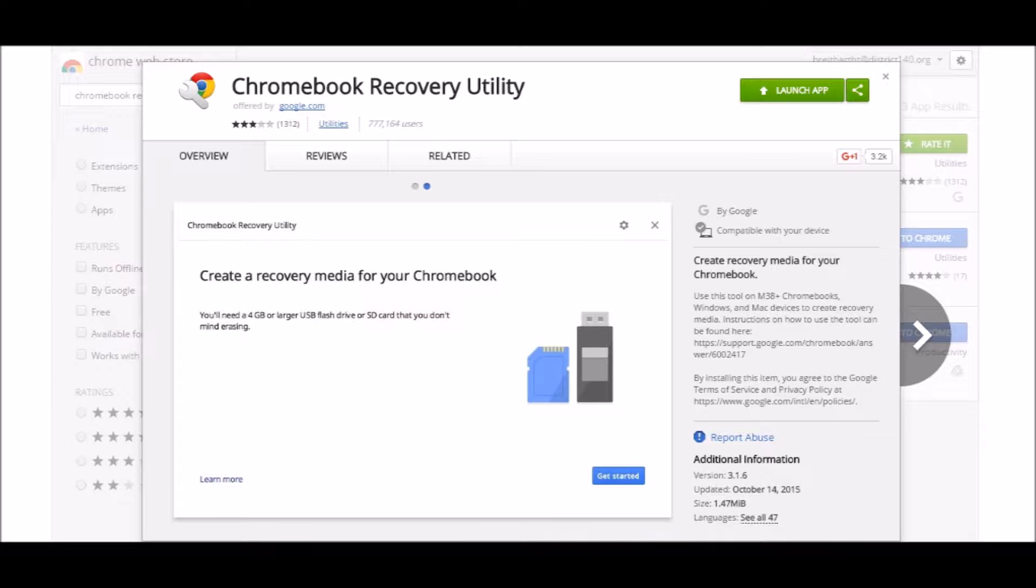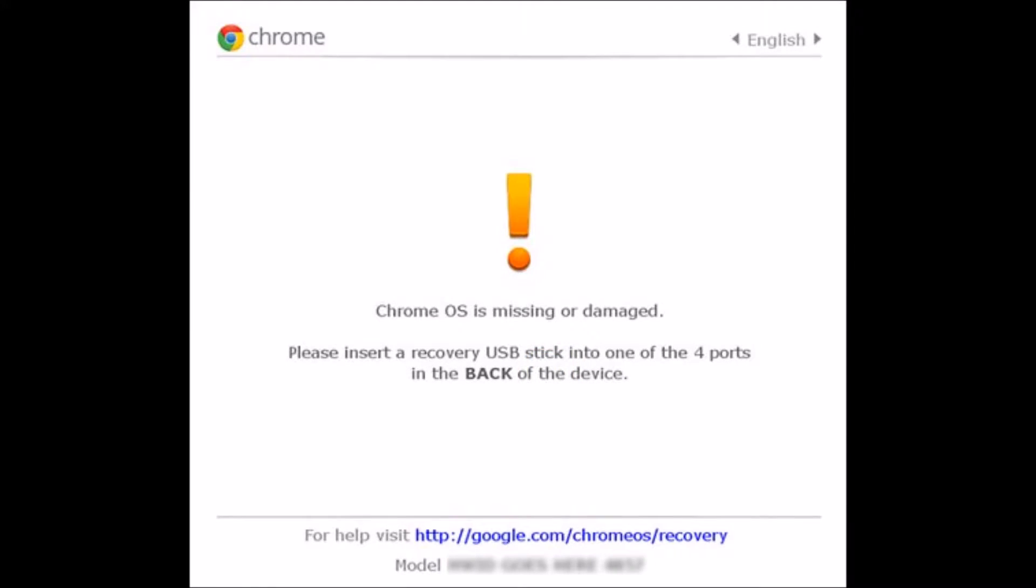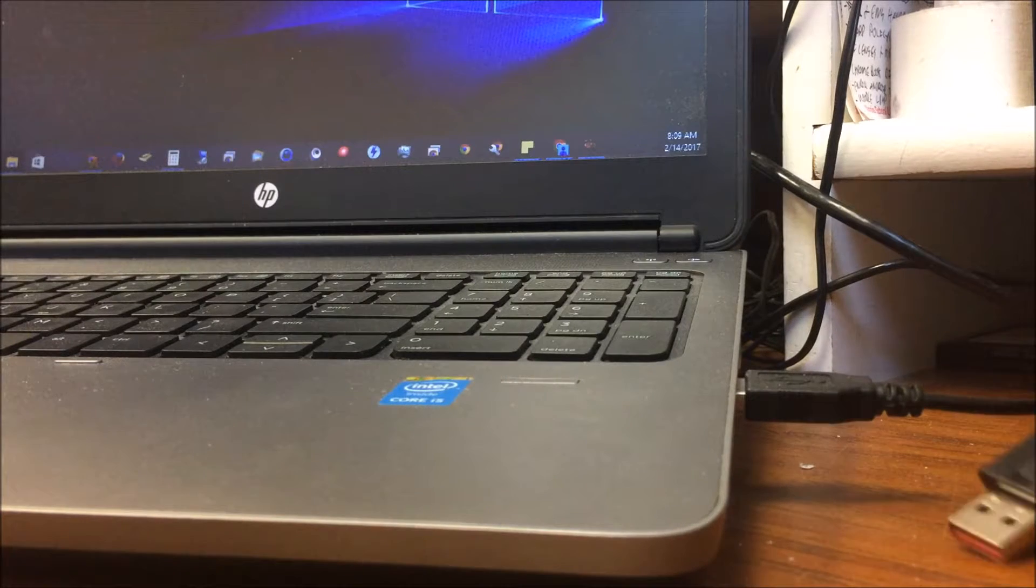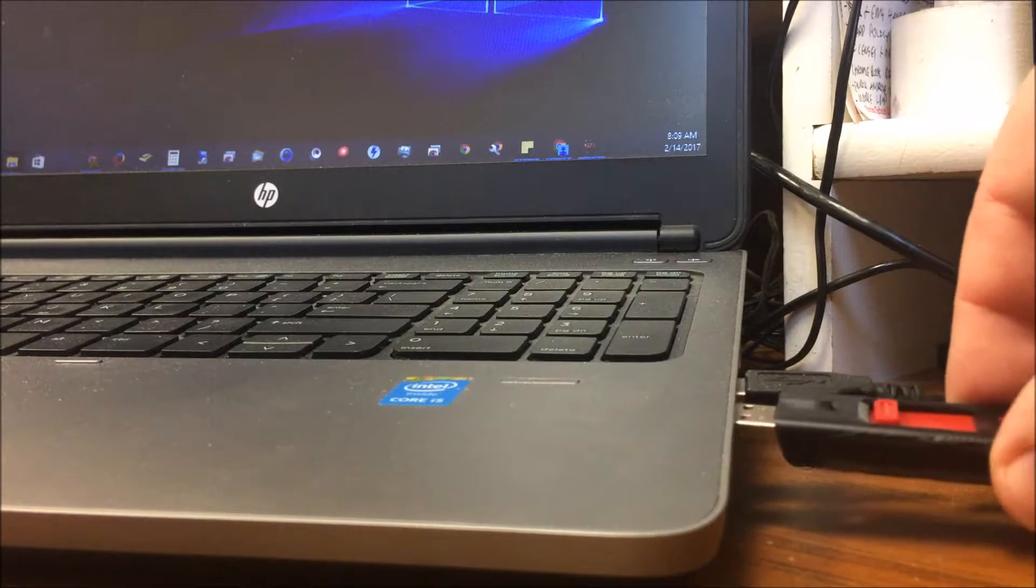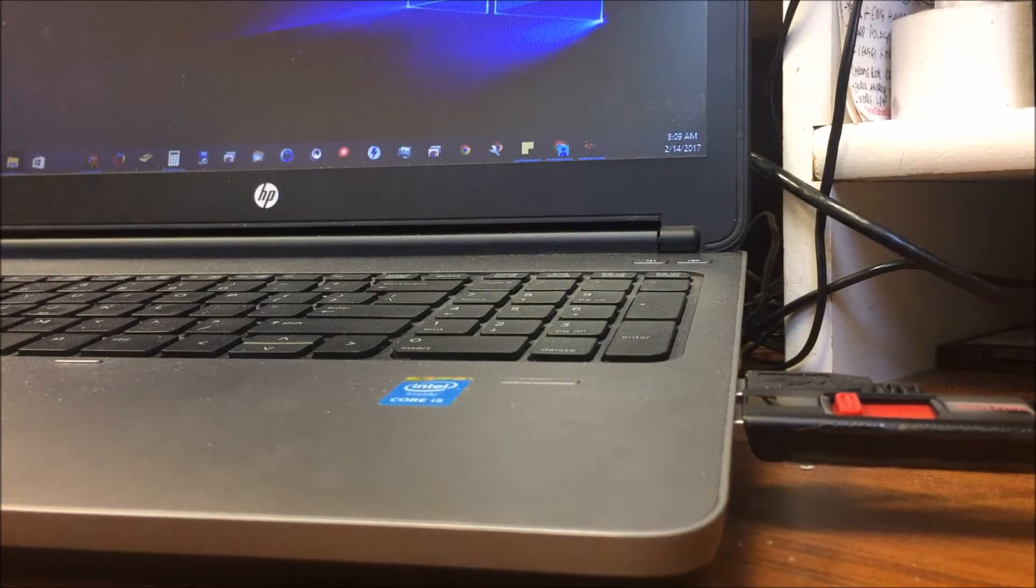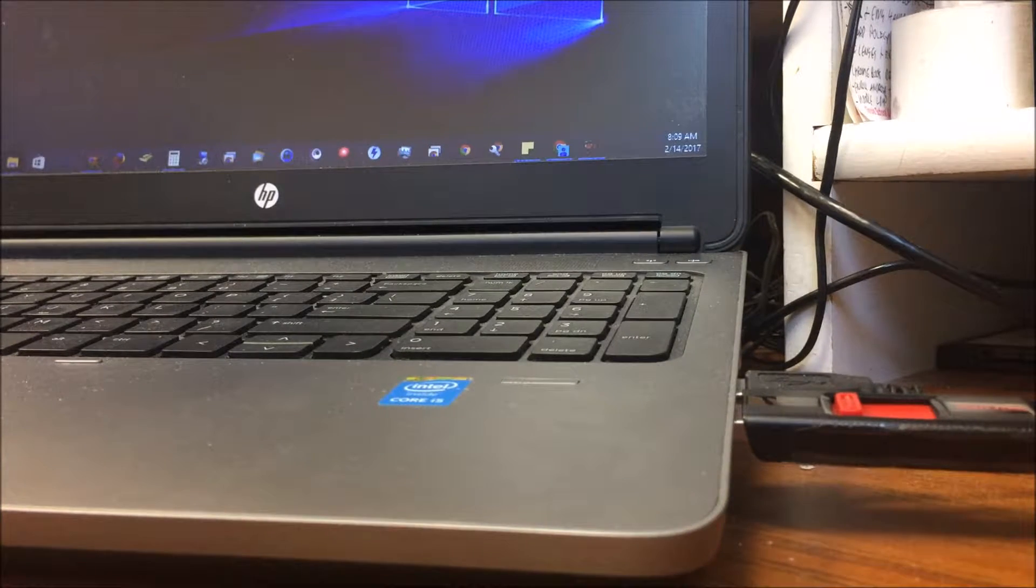Usually you need to do that if you see a screen like this one where it says Chrome OS is missing or damaged. This can also solve some other issues, but first we're going to need our flash drive plugged into a computer or Chromebook. I'm going to be using a Windows 10 machine in my example.